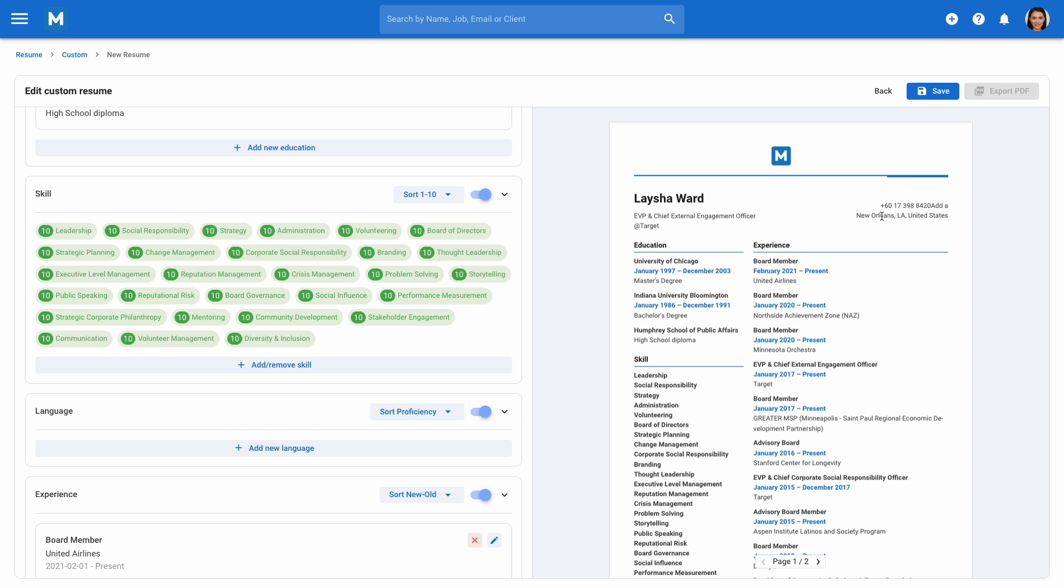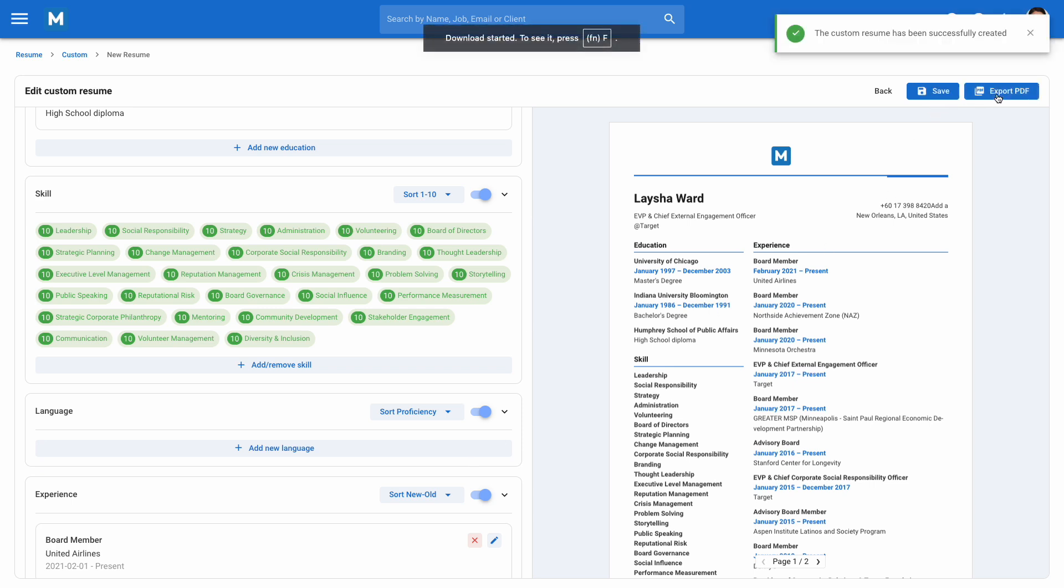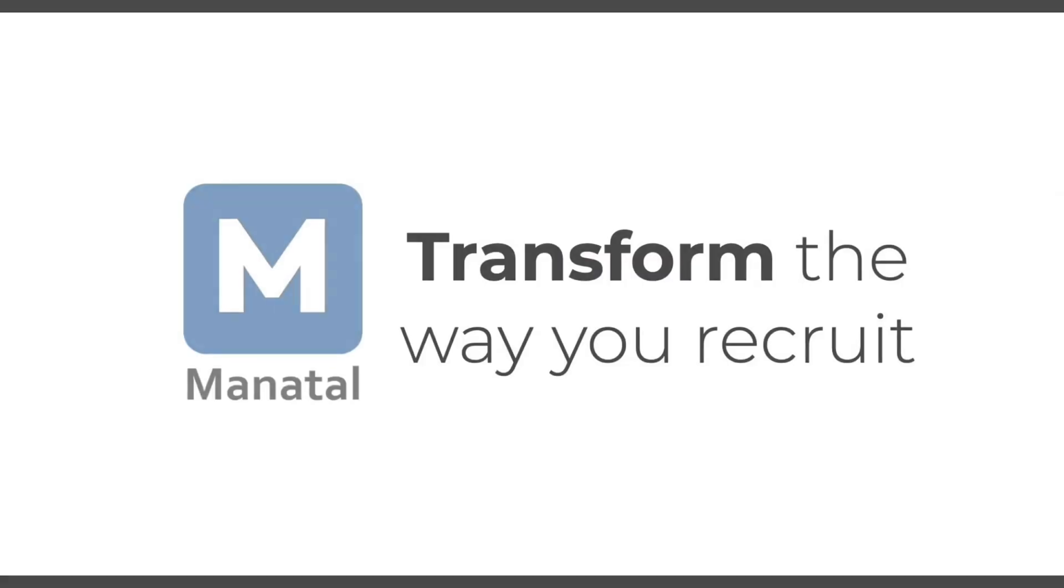Click Save when all your edits are complete. Finally, click Export PDF to download the resume. And that's it for this explainer video on how to create and manage custom resumes in Manitol.